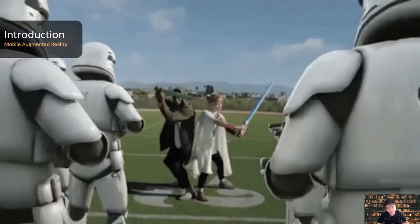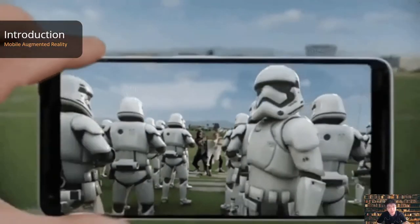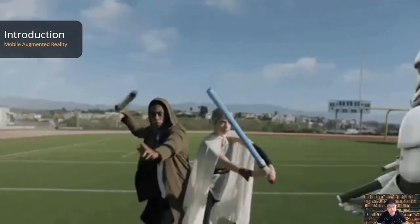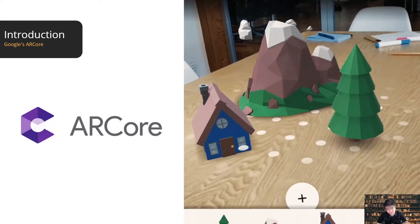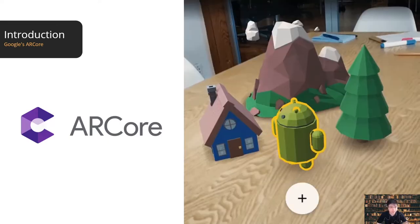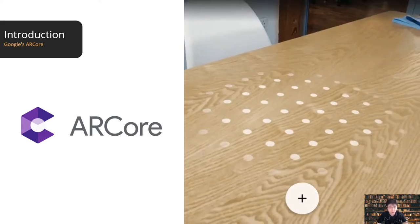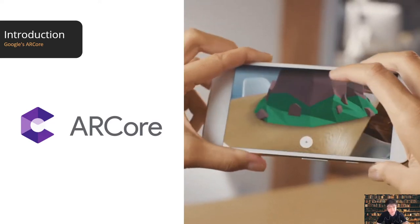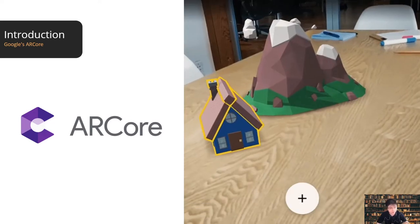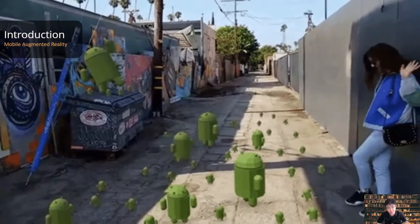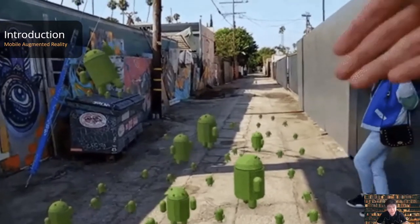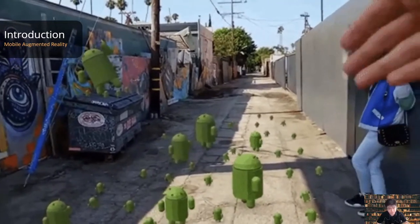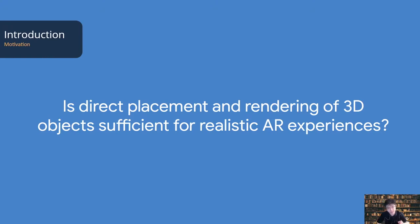Augmented reality has gained mainstream popularity on mobile devices with thousands of AR apps, such as Pokemon Go, Snapchat, and AREA Place. These apps are typically supported by Google's ARCore or Apple's ARKit to place virtual objects anchored on flat physical surfaces, or to invoke experiences as a reaction to detected AR markers. However, is direct placement and rendering of 3D objects sufficient for realistic AR experiences?